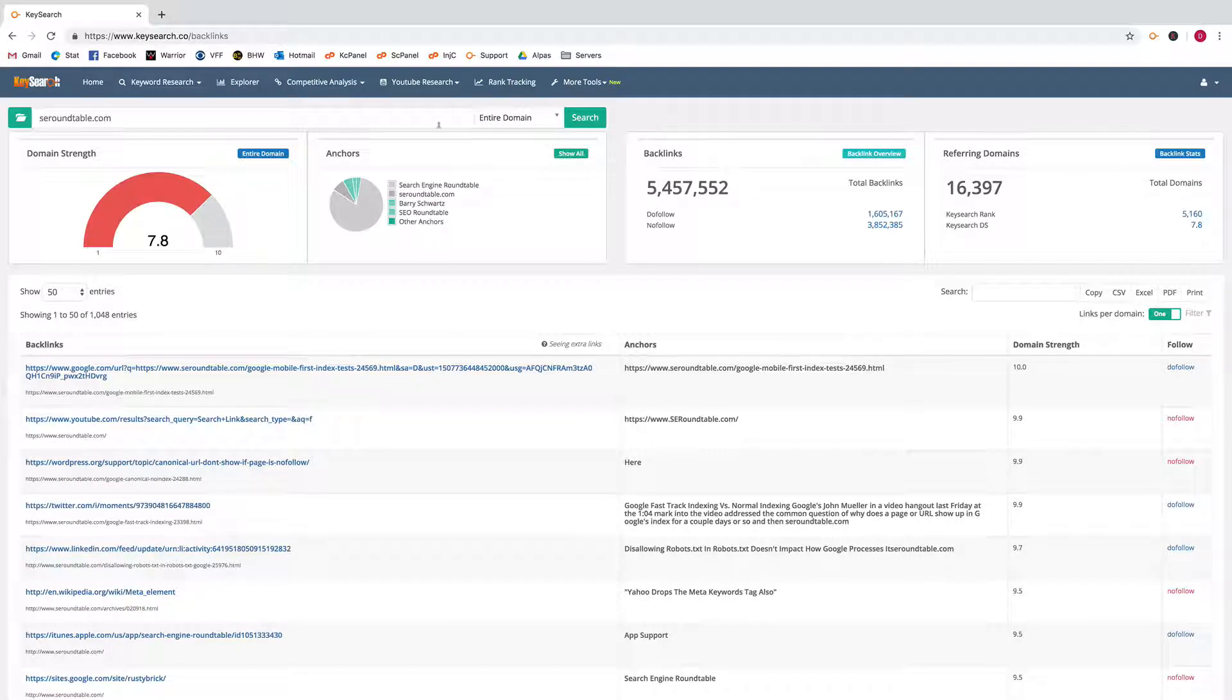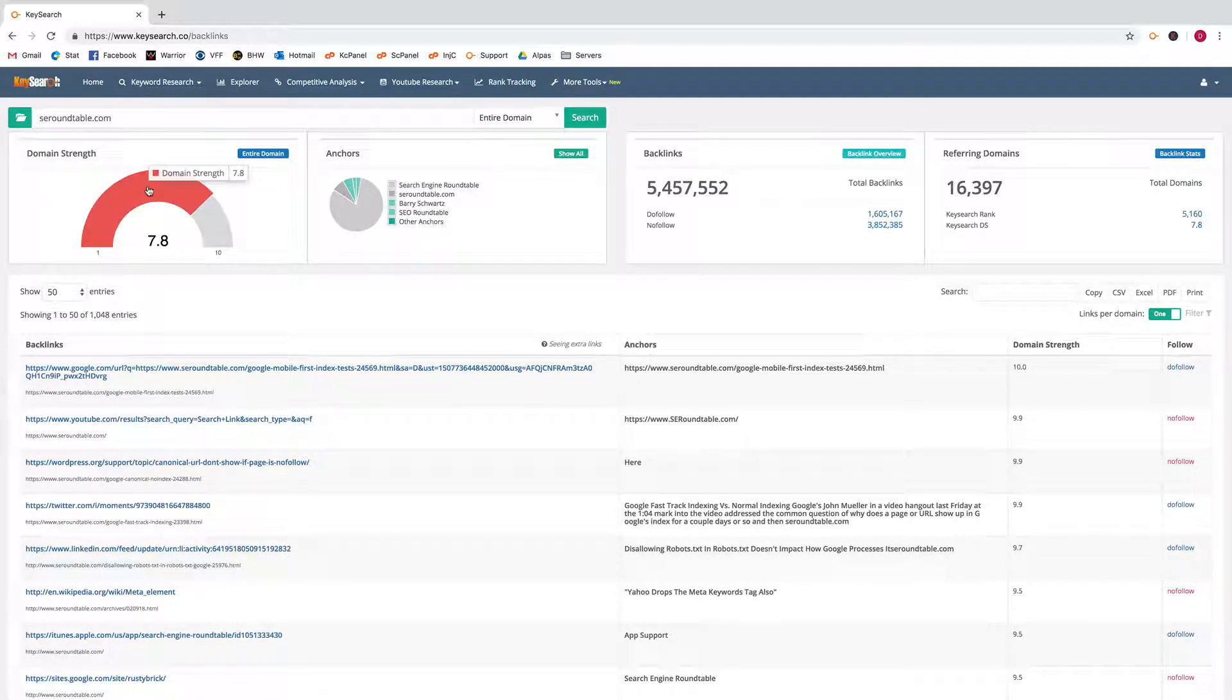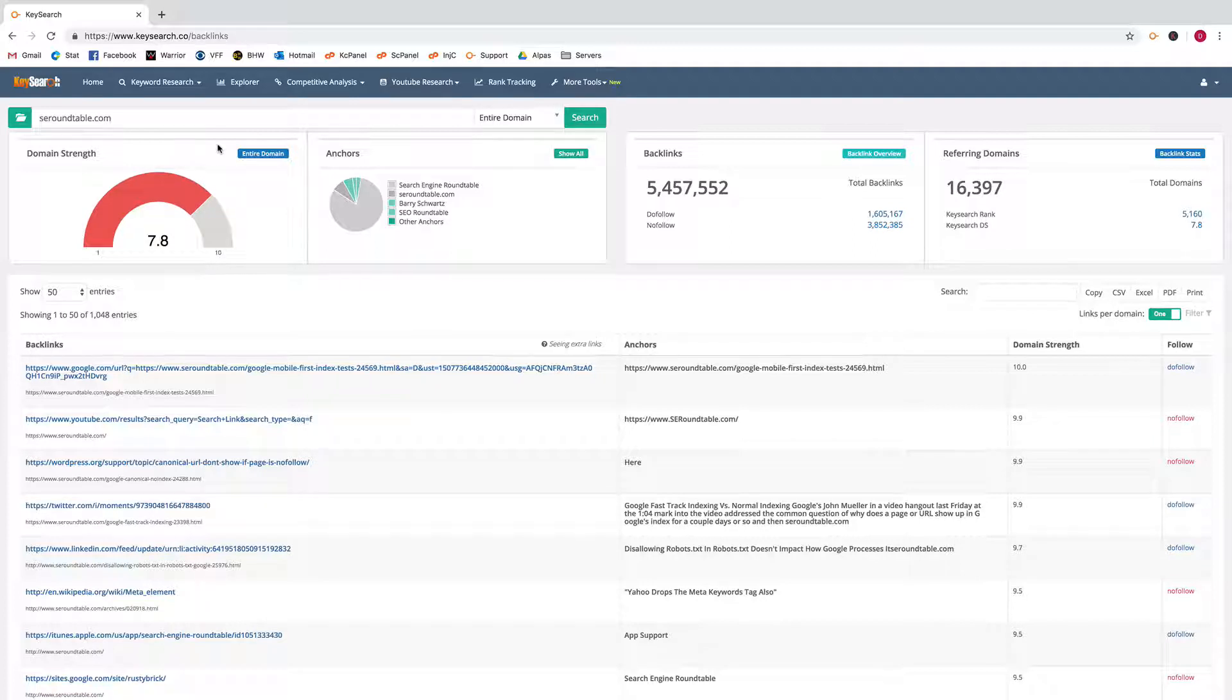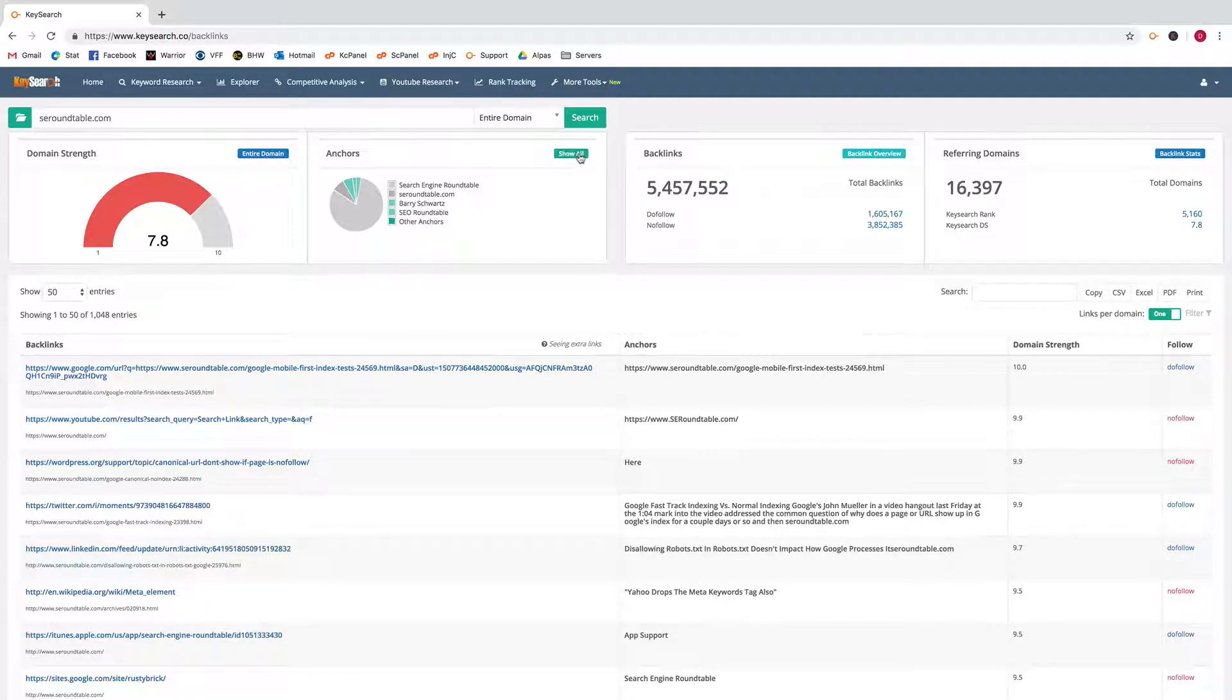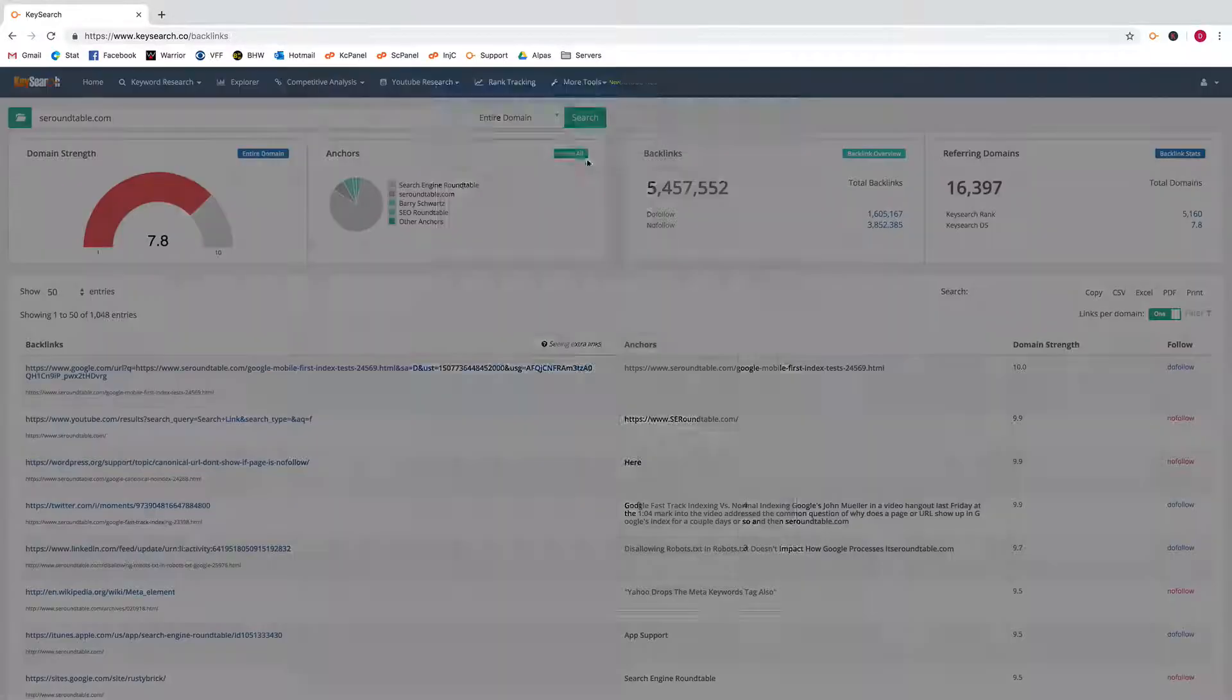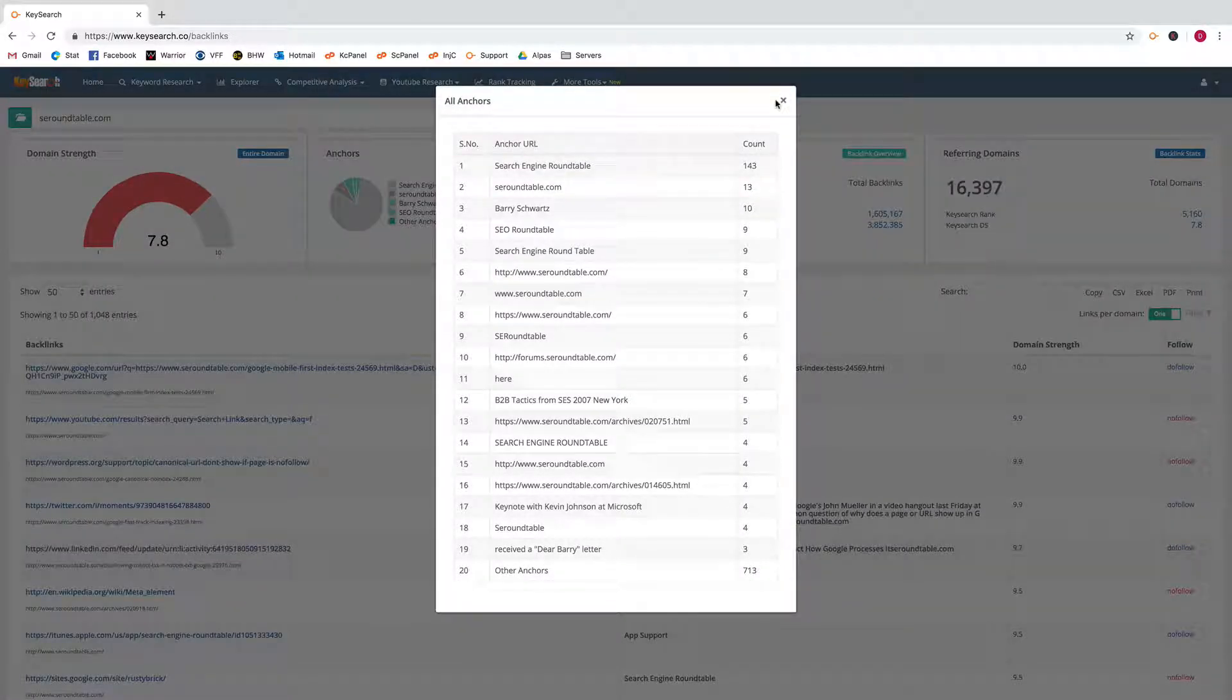It'll give you the Key Search domain strength showing you how strong the domain is in our database, a list of the top anchors. You could click the show all to show the top 20 anchor text coming in for that domain.